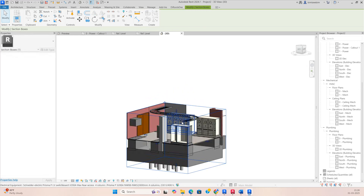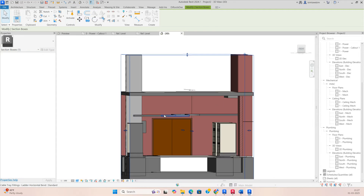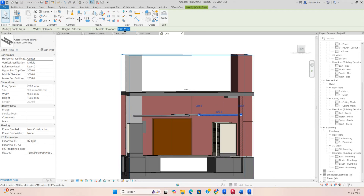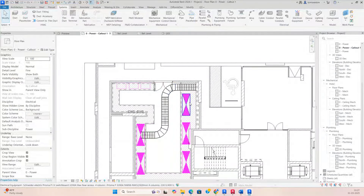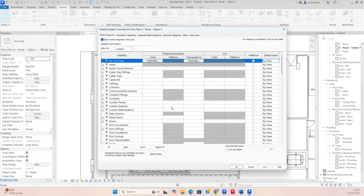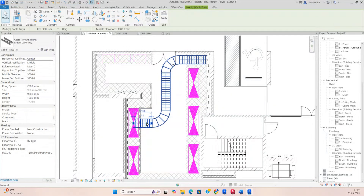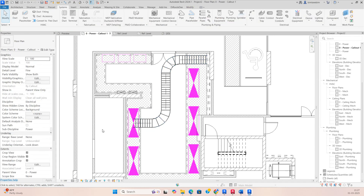You can select the cable ladder and see how it is running. If you need more elevation, select the cable and change the elevation — for example 3500 or 3800mm. You can also assign filters; I'm making a service type called 'Cable Ladder 1' for this cable ladder.